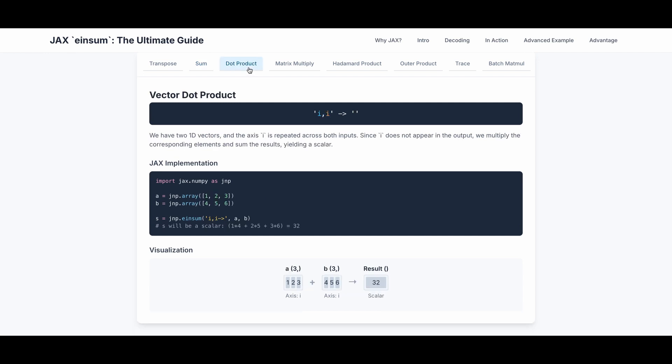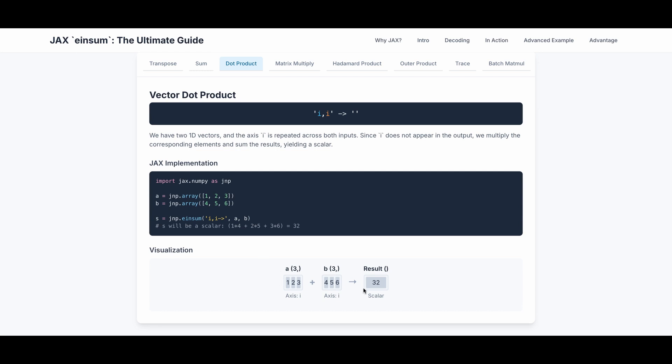The next example is dot product. We have two 1D vectors, and the axis i is repeated across both inputs. Since i does not appear in the output, we multiply the corresponding elements and sum the results, and this is the JAX implementation. Let's say A is an array of length 3, and B is also an array of length 3. S is the dot product of A and B, and this is implemented by einsum. And this is the visualization. We have A and B, and both of them have the same i-axis, so we multiply the corresponding elements and sum the results. 1 multiplied by 4 plus 2 multiplied by 5 plus 3 multiplied by 6 equals to 32.